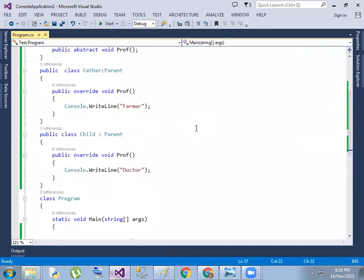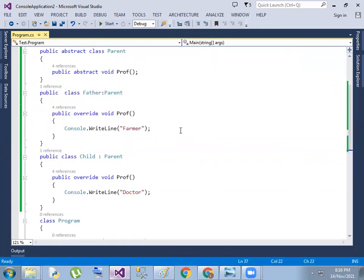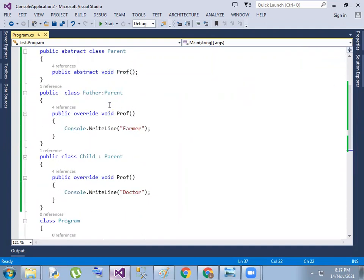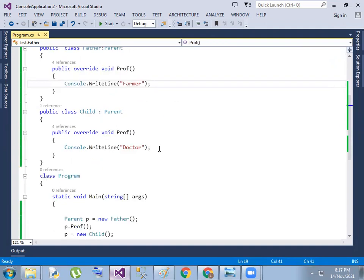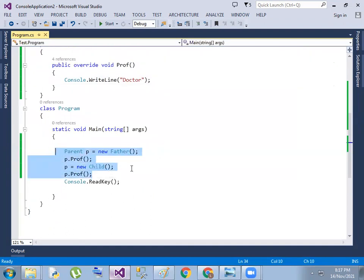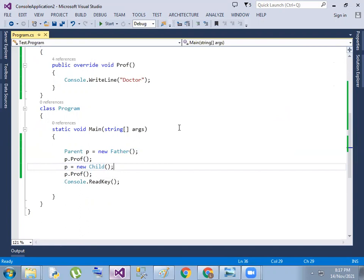This is the Liskov Substitution Principle. The parent class object is replaced by the child class object. That is the core concept. Thank you, and we'll move on to the next concept.